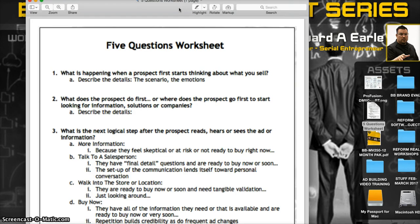I want to go over it because I need you to understand this stuff so you know what you're doing — instead of just putting content on social media, doing SEO, printing flyers or postcards, or however you're marketing. I need you to walk through these five questions with me.